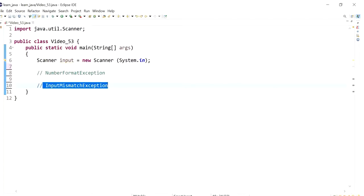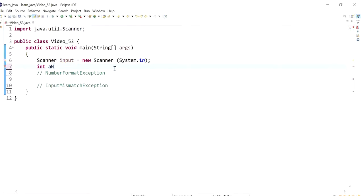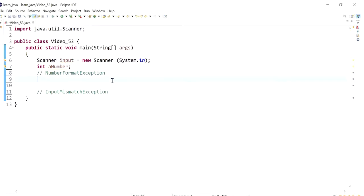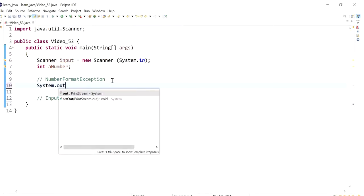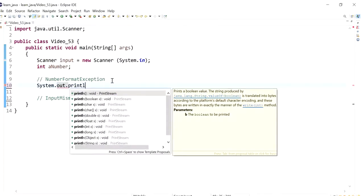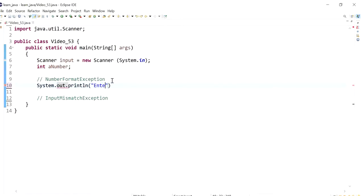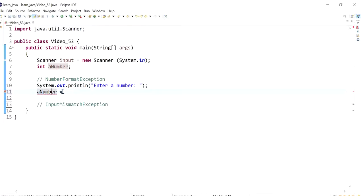So I'm going to first start by causing the program to have a number format exception. I'm going to declare an integer variable called a number and now I'm going to ask the user to enter a number. And then I'm going to assign this number that was entered by the user into a number.